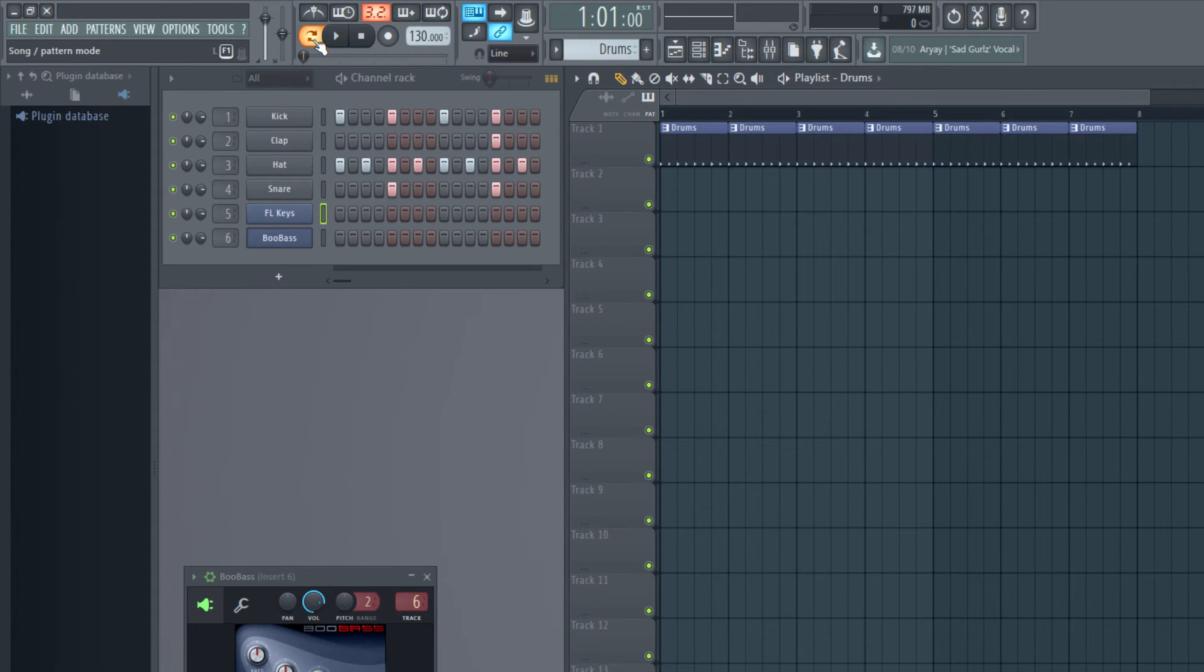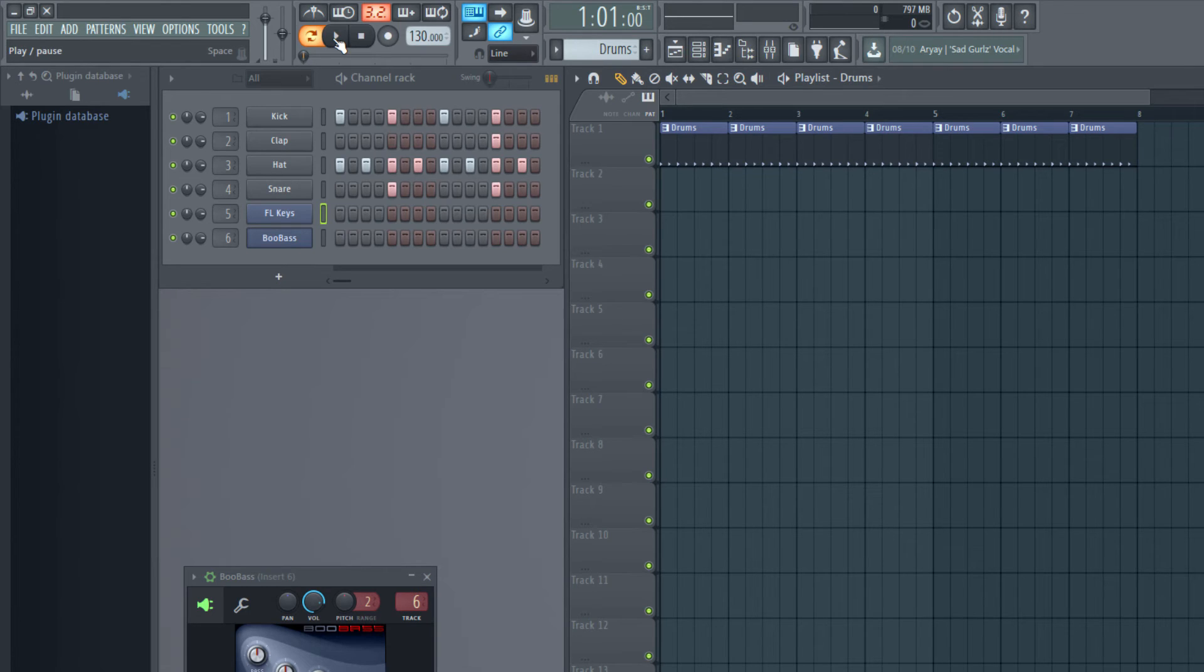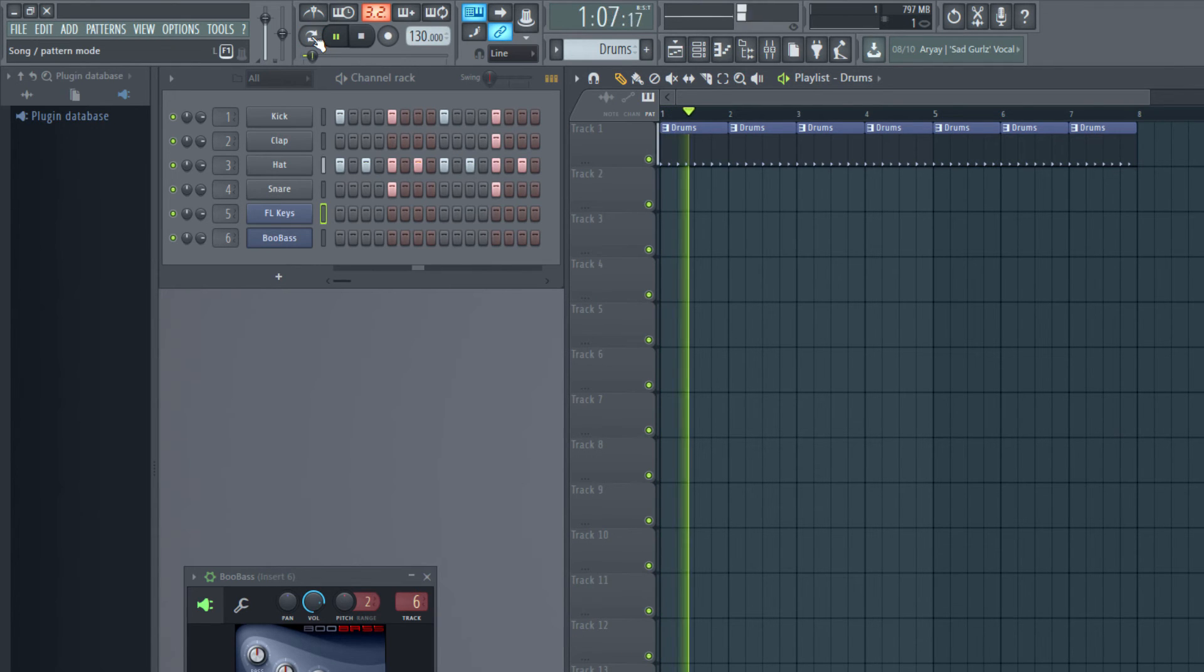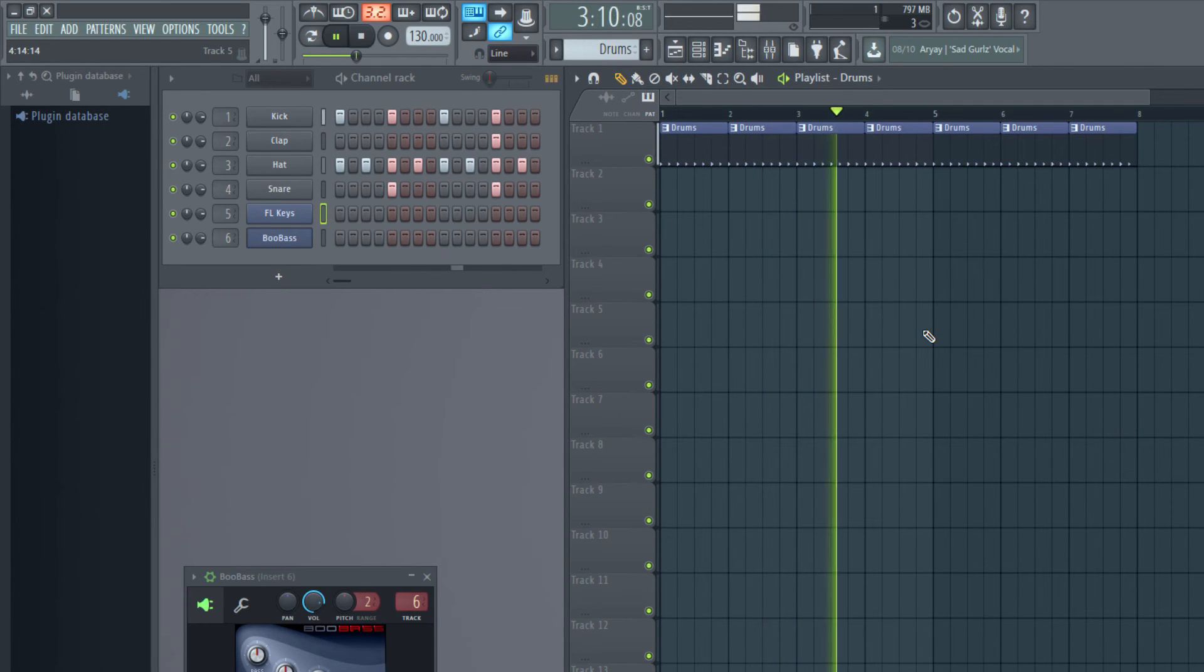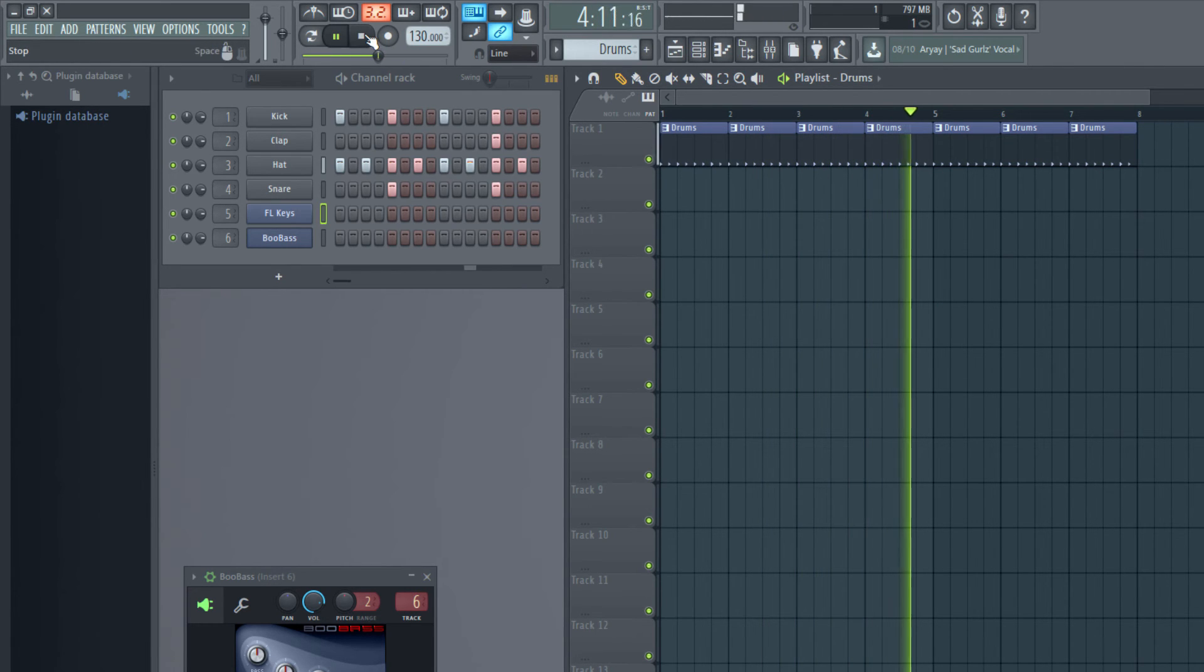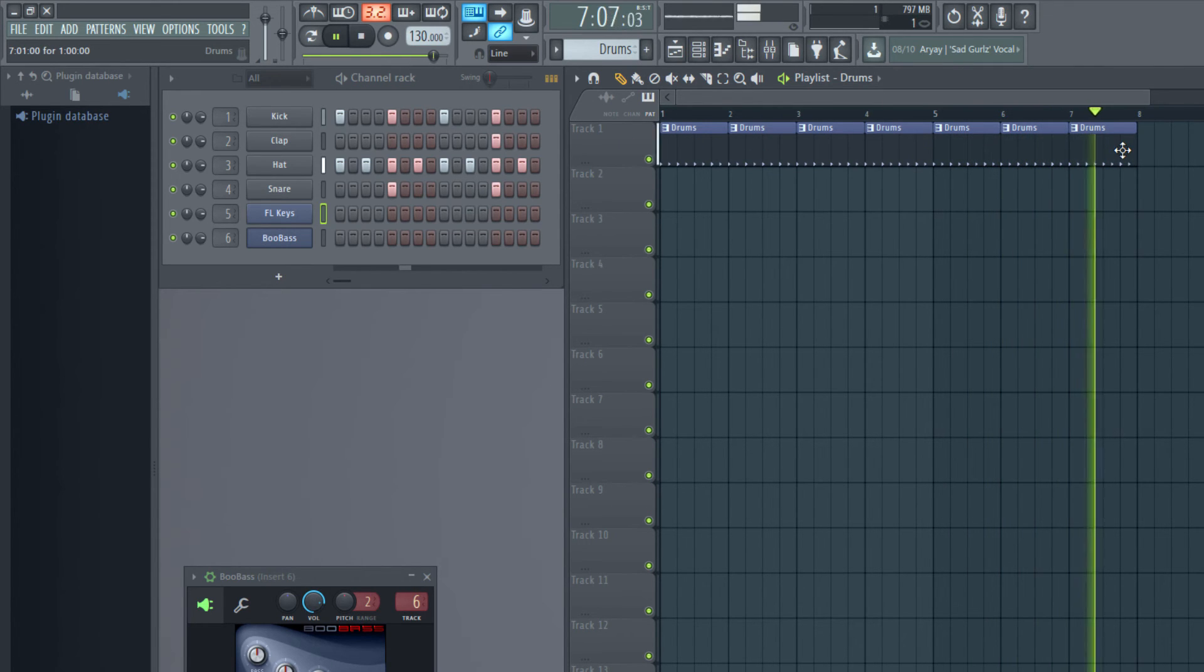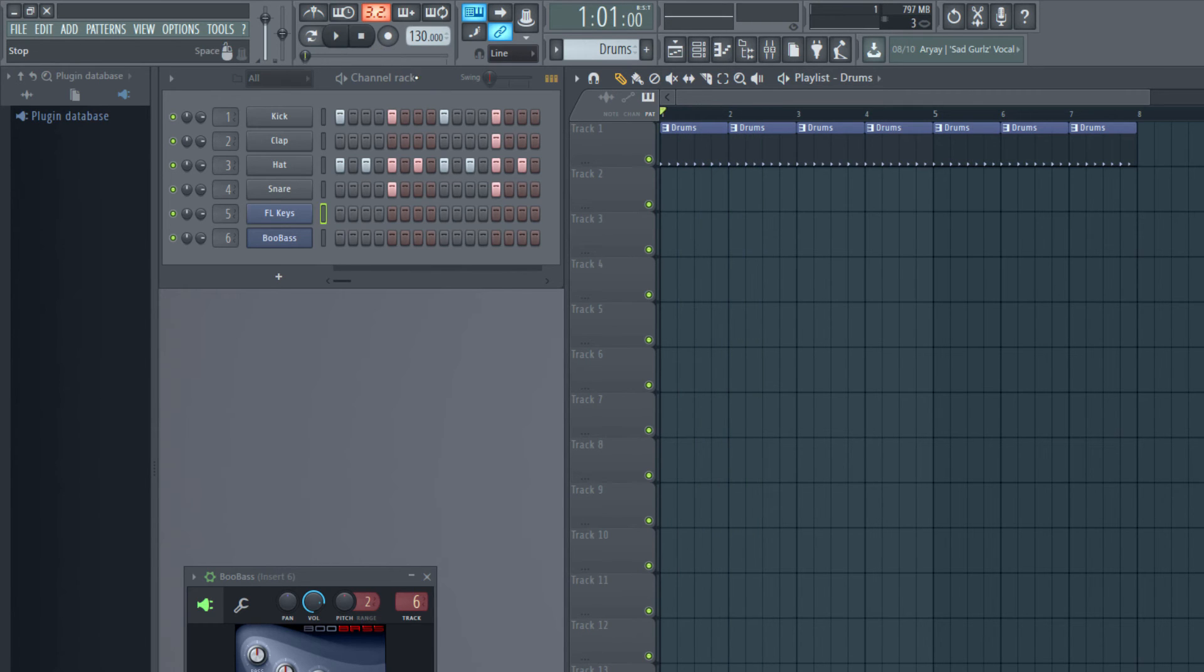Using this button I can toggle between channel rack and playlist module. For example if I press play right now it's playing just the pattern. Here I have the playlist drums already pasted in track one. Don't confuse this track with the mixer track. These are just tracks.